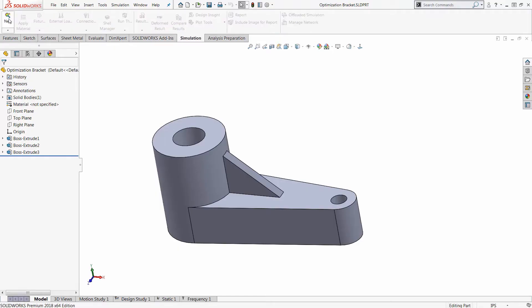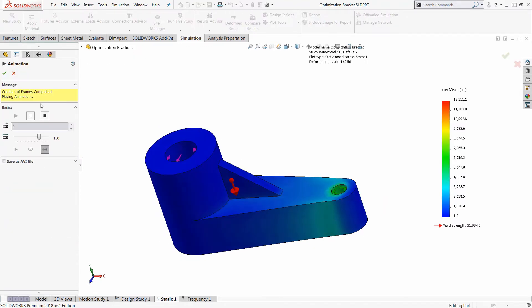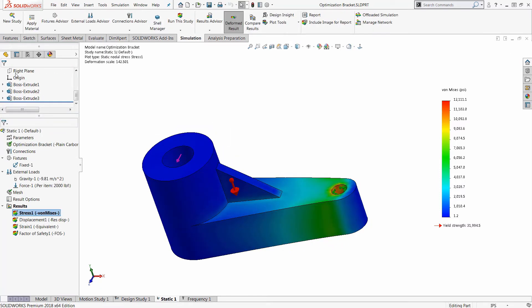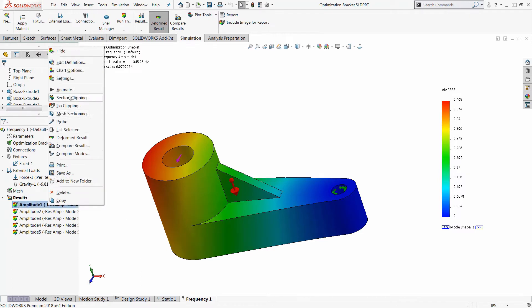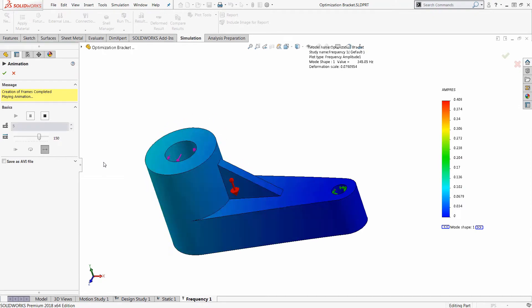We will start with the CAD-integrated simulation tool and do a linear static analysis and a frequency analysis. This will give us our critical information for the stress, the deformations, and the resonant frequencies for our initial first design.